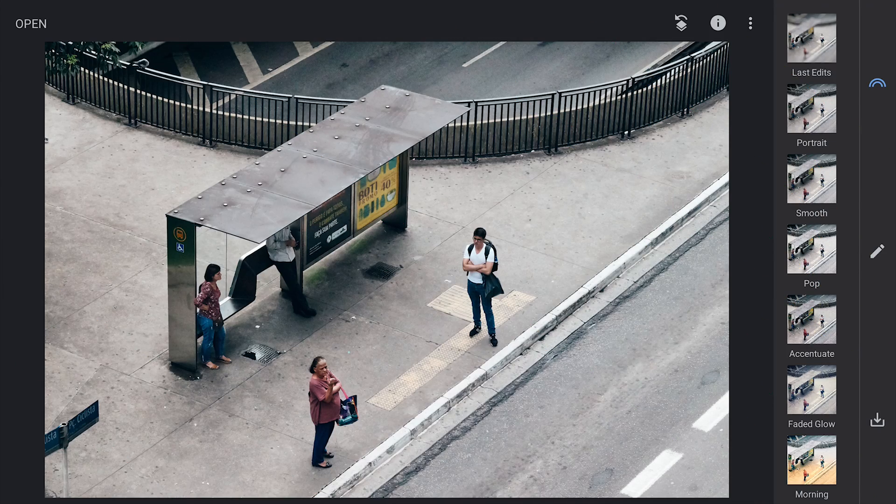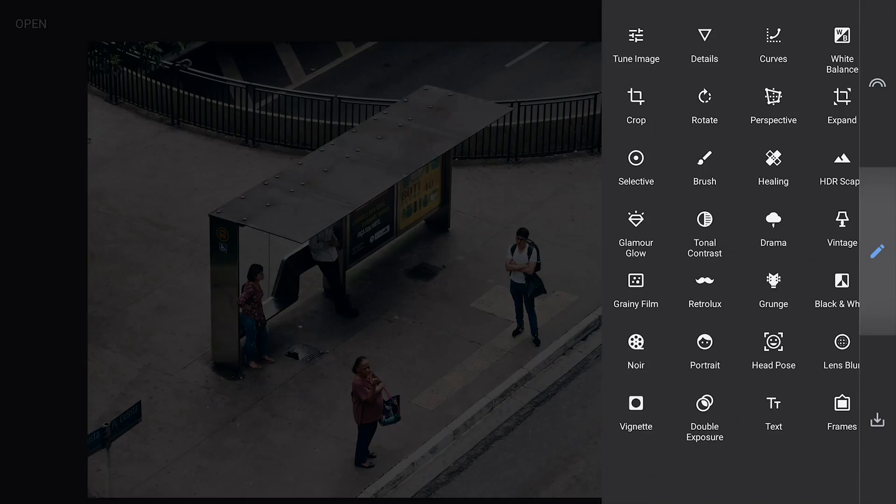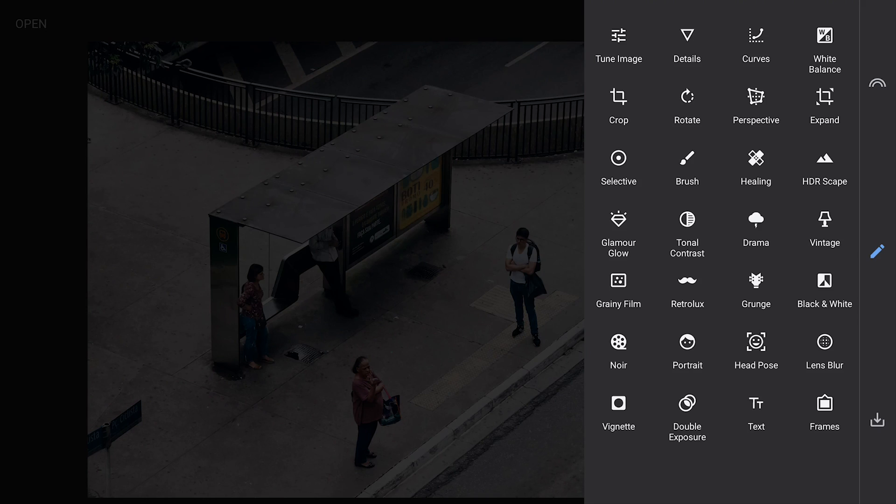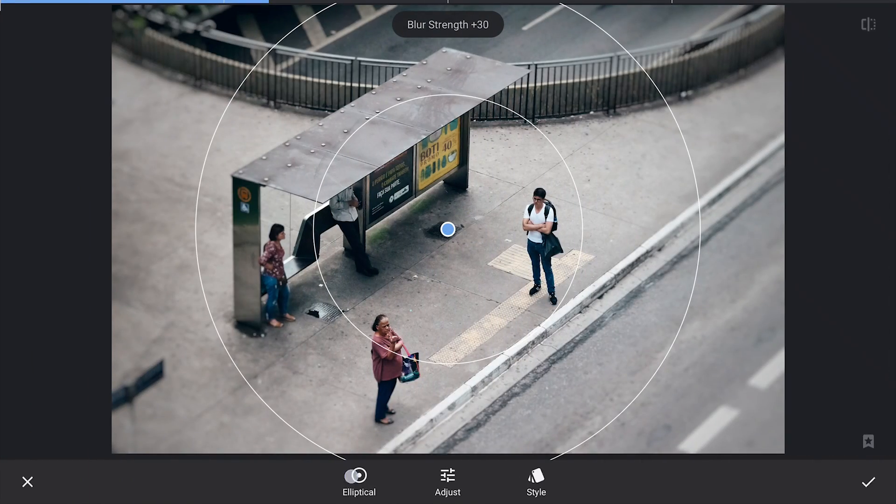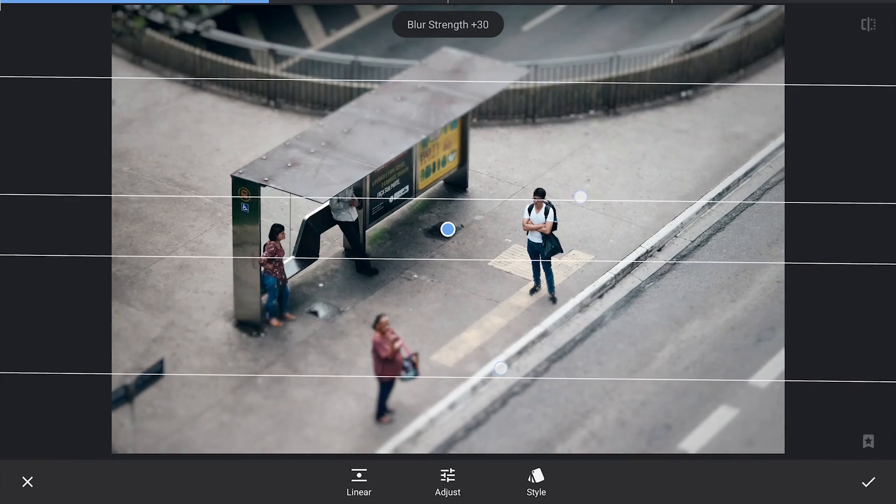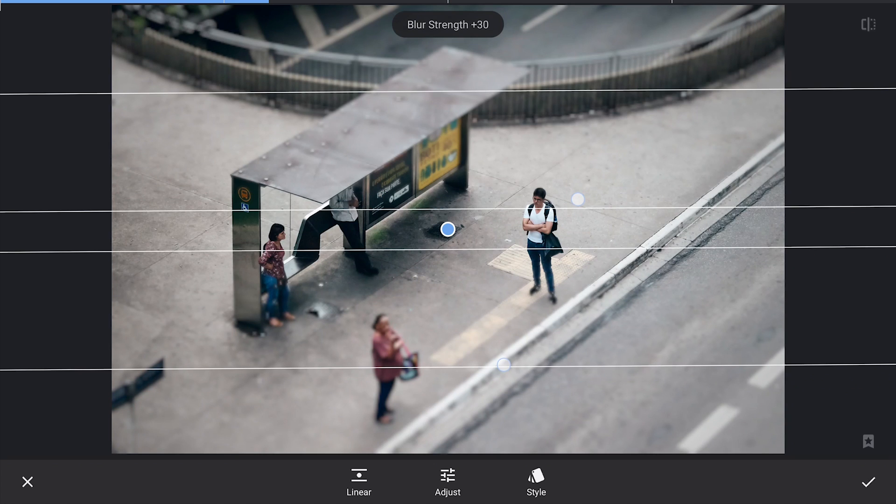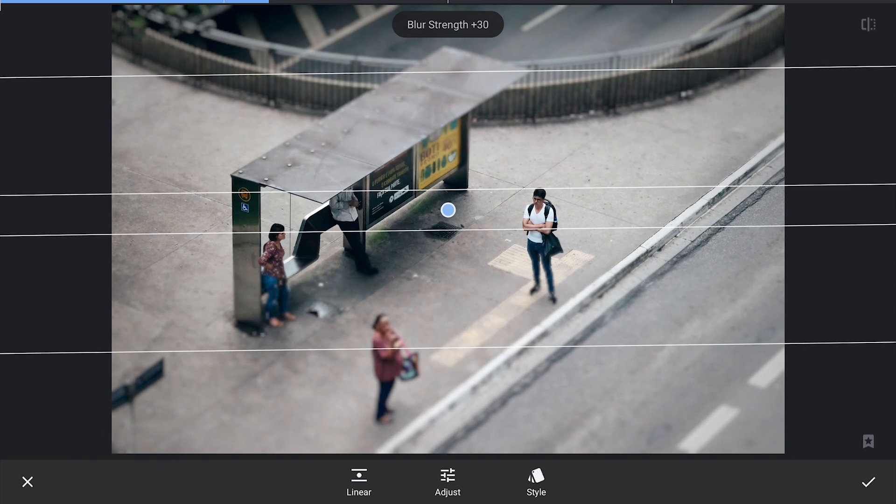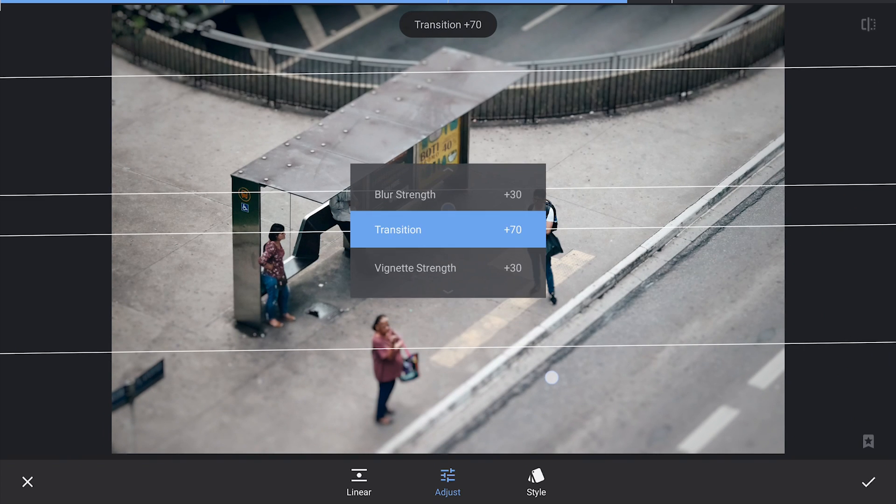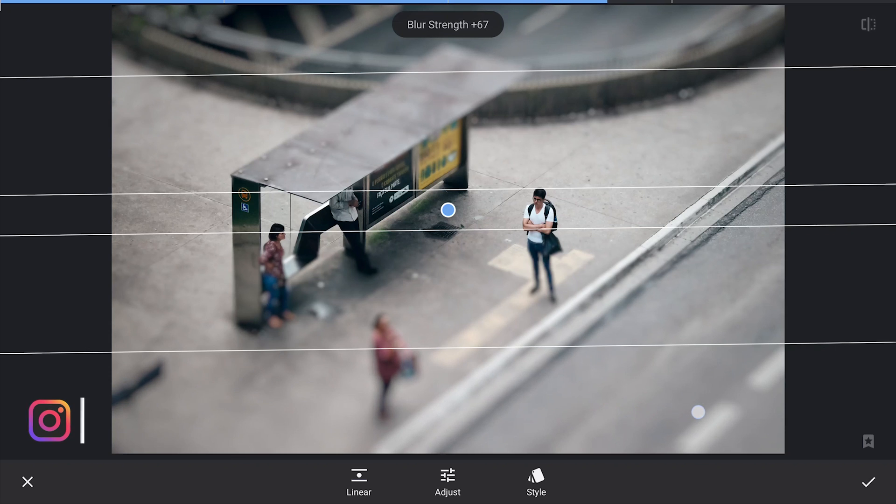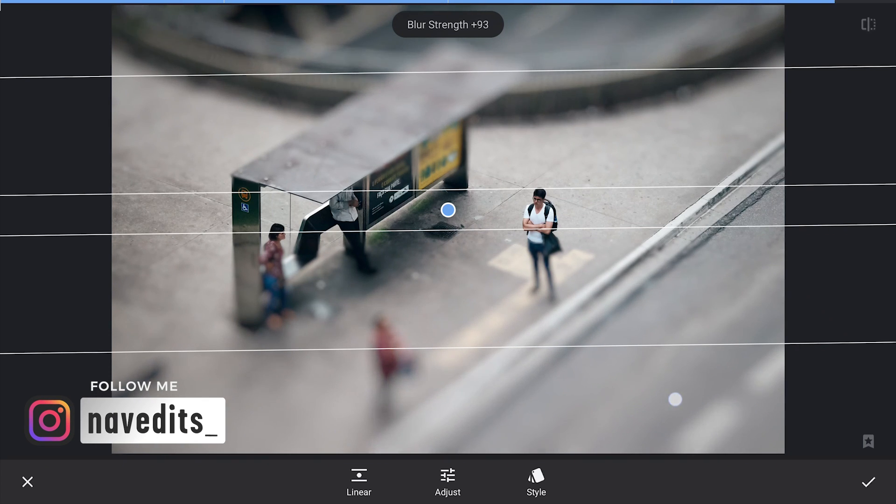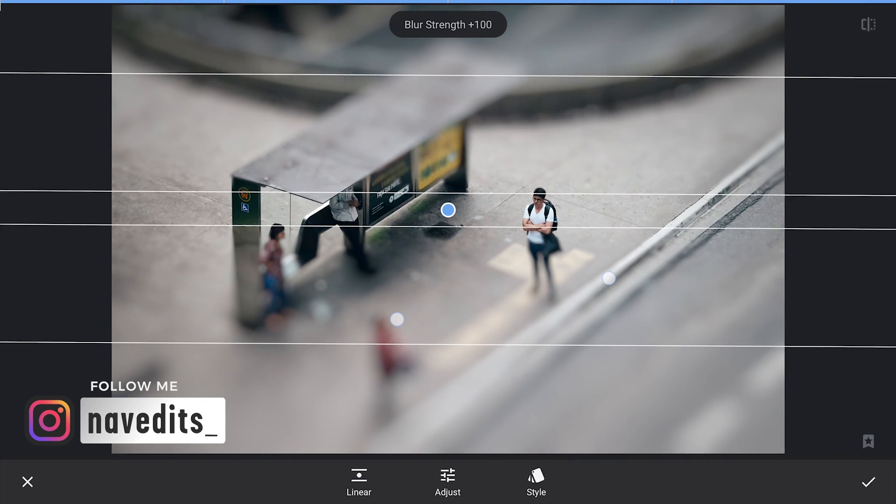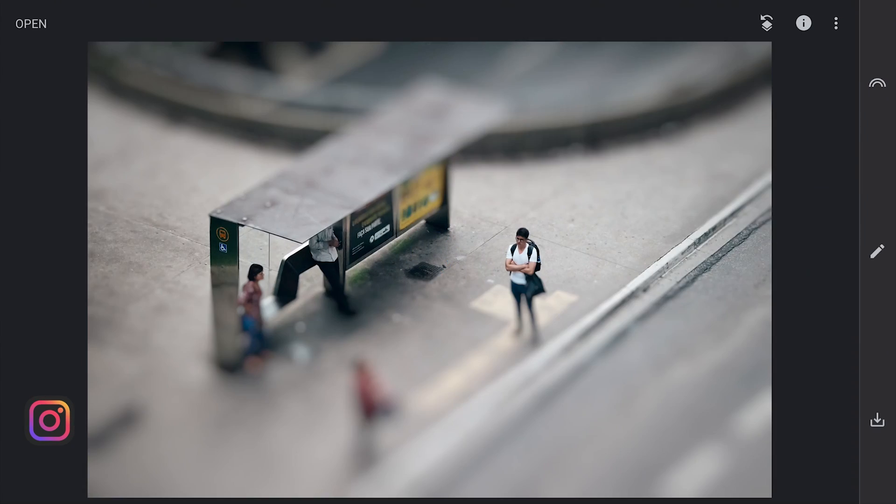Another example here on people. Just using Lens Blur tool now. Pinching it to narrow the focus. Increasing the blur strength. Applying it.